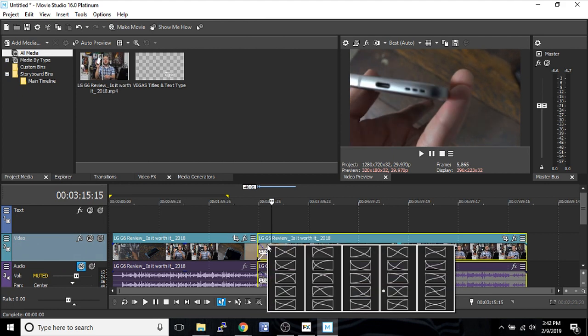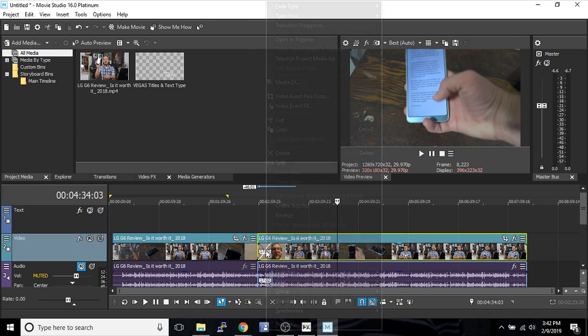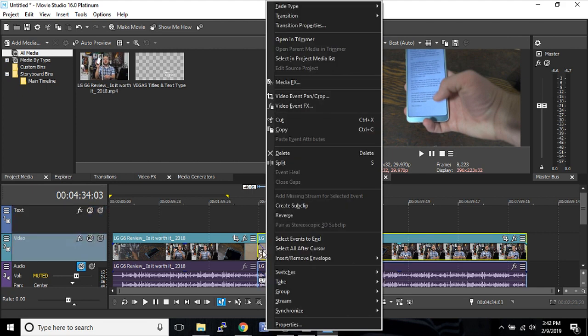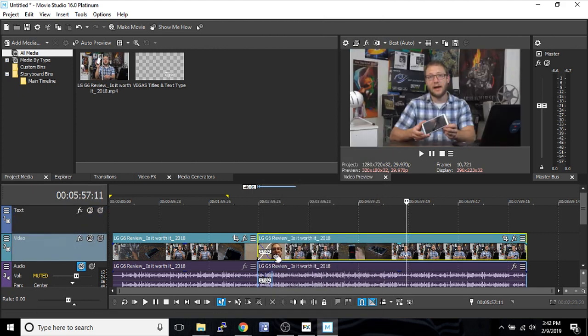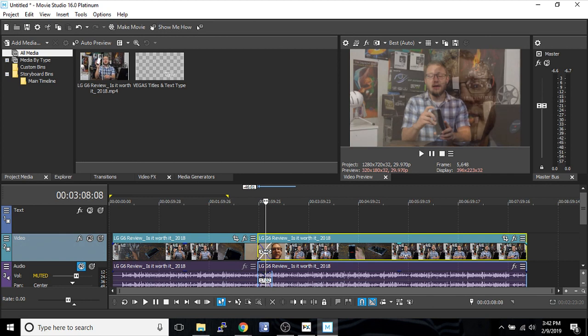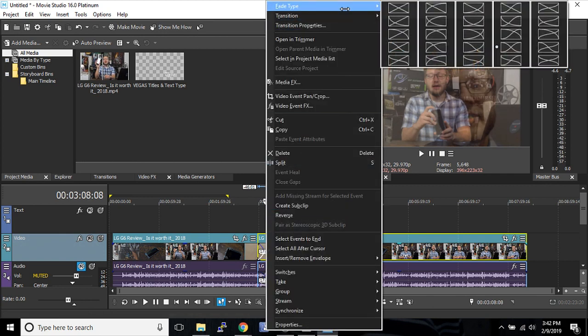You can change what that auto crossfade looks like here by right clicking it. And I simply just right click that to see all the different auto crossfades. Now here, fade type here. If you want to see it again, you can go right here.